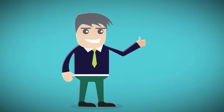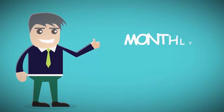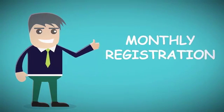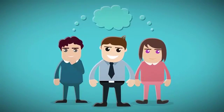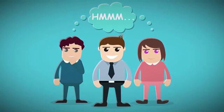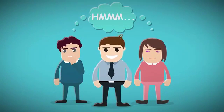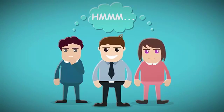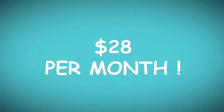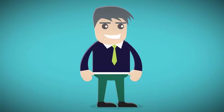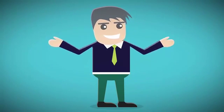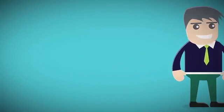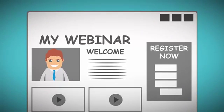But wait, there's more. We decided that we would accept monthly registrations for people who are skeptical. So you can join now for just twenty-eight dollars. Amazing, right? For just twenty-eight dollars a month you get high-converting registration pages.